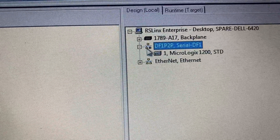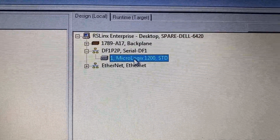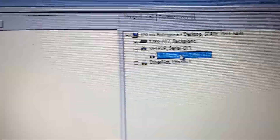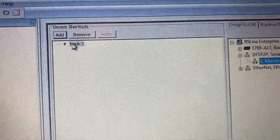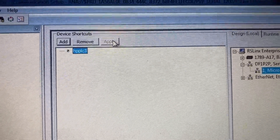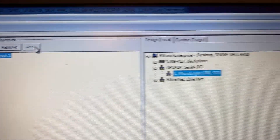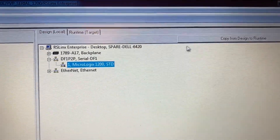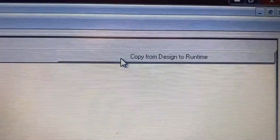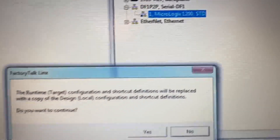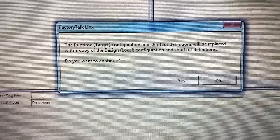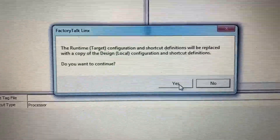Expand the driver. This is the MicroLogix device — select it on the left side, select the shortcut, click Apply, and then copy from Design to Runtime.